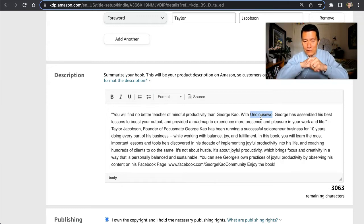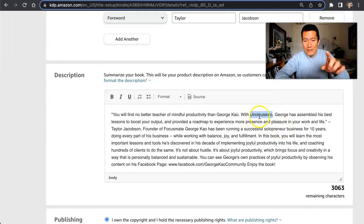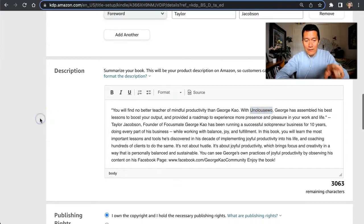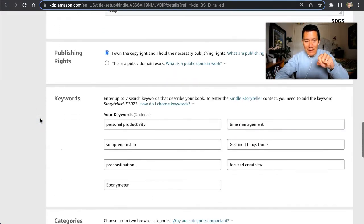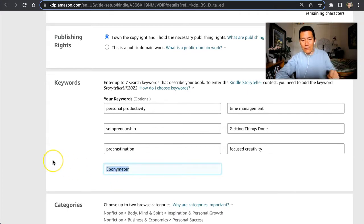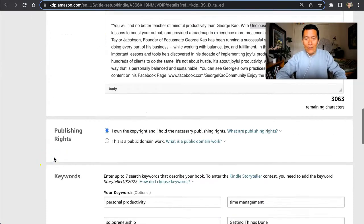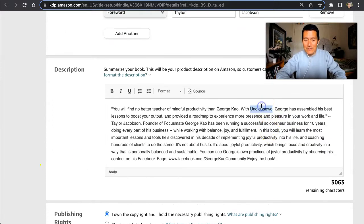I changed the description three weeks ago. This is a unique word — I used a random word generator to find it. That's the first line of the book description. For the keywords, I also put a random word there. I Googled these words and nobody is using them anywhere on the internet.